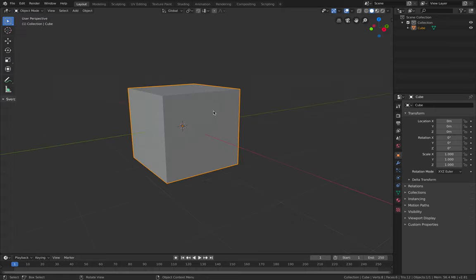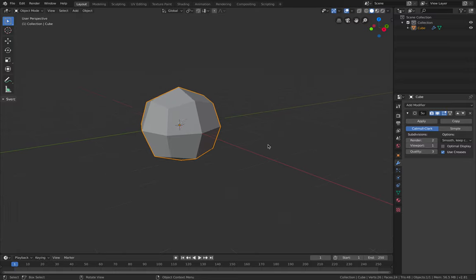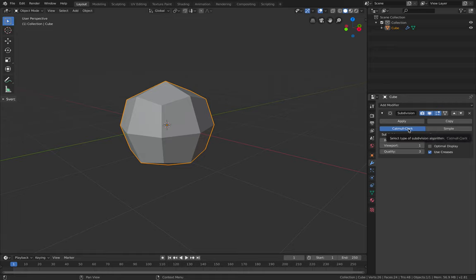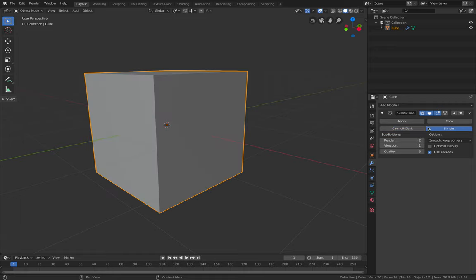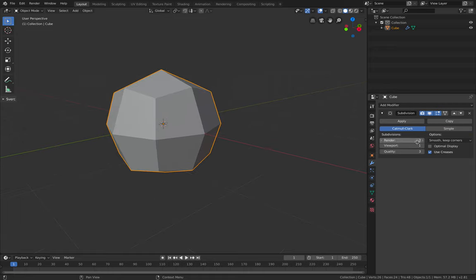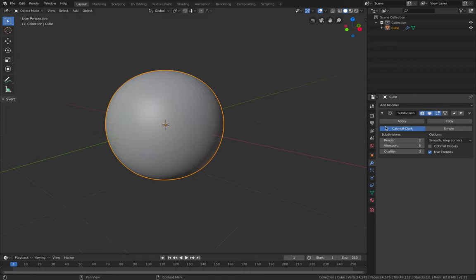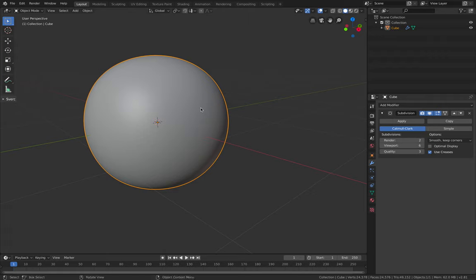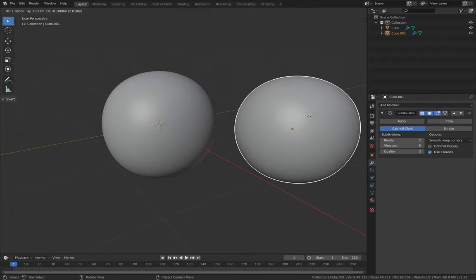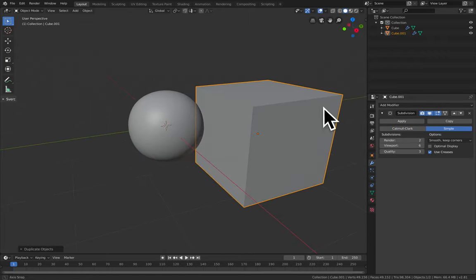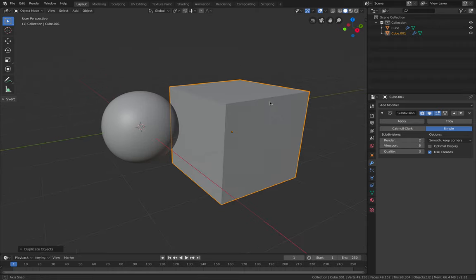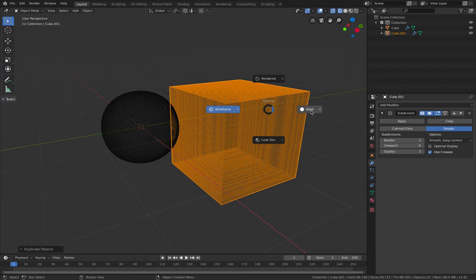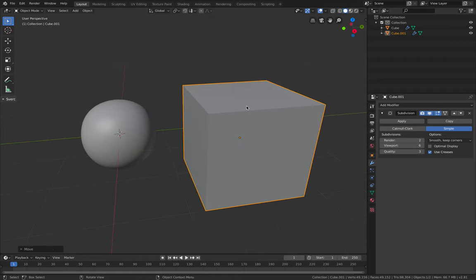Subdivide this guy with subdivision surface. You know already with subdivision surface you have Catmull-Clark and Simple. If you subdivide it a couple of times with Catmull-Clark, you're gonna get it like something like a sphere, while the other one, if you choose Simple, it's been subdivided but you can only see it if you go to wireframe.